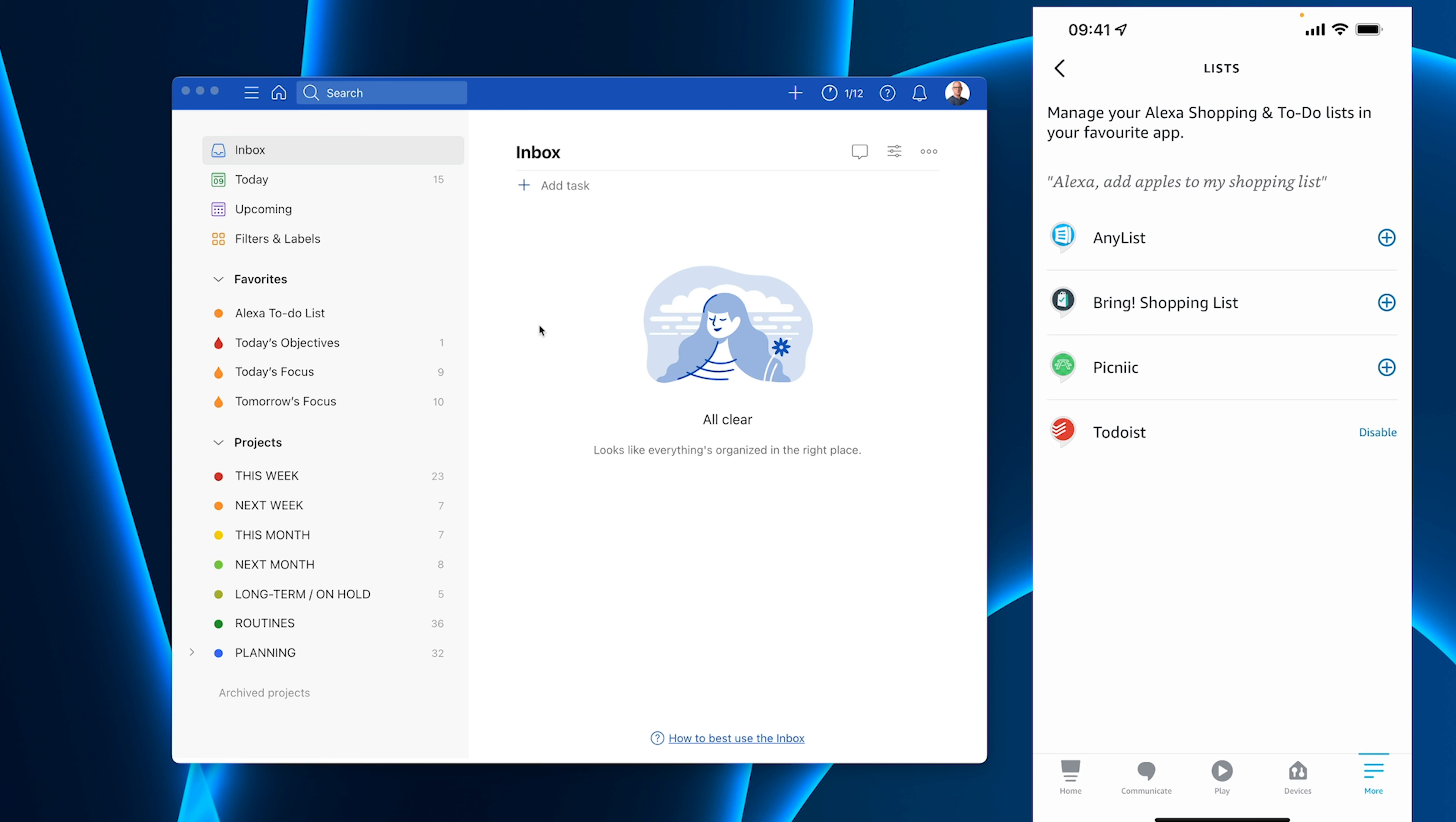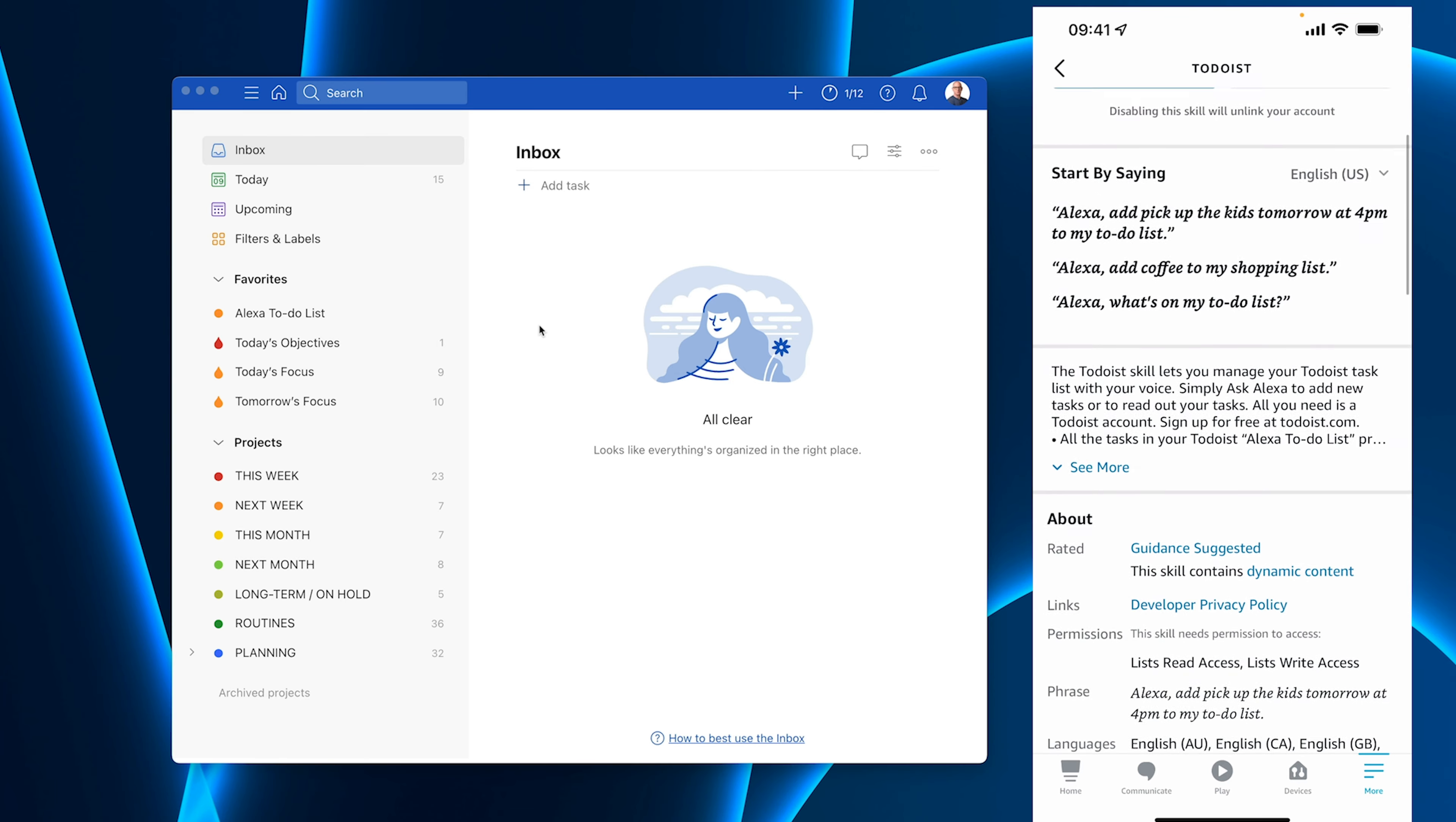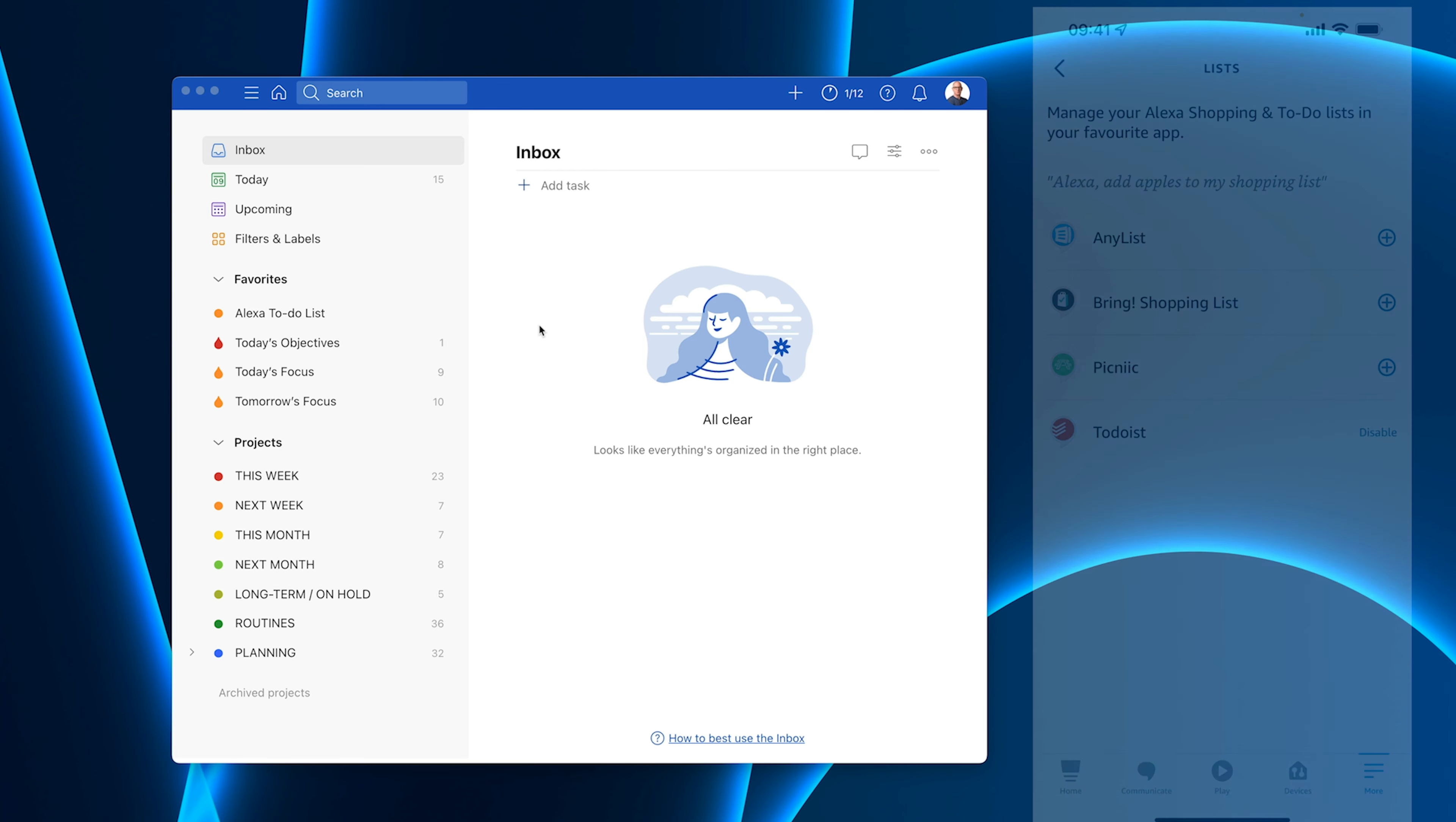Now I have right here Todoist which is enabled. So Todoist is enabled and once you've done that that's it. There's nothing else to do. If I tap on that it's not going to give me very many options it's just going to tell me what I can do. So I can as you can see in this particular example it's saying add pick up kids tomorrow at 4pm to my to-do list, add coffee to my shopping list, what's on my to-do list. Now that's the key here is to say to-do list and that's it. So once you've got that set up that's done and now you're good to go.